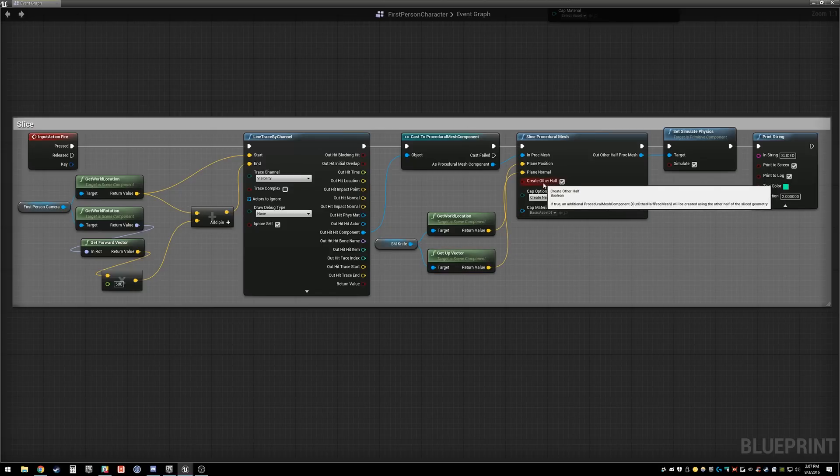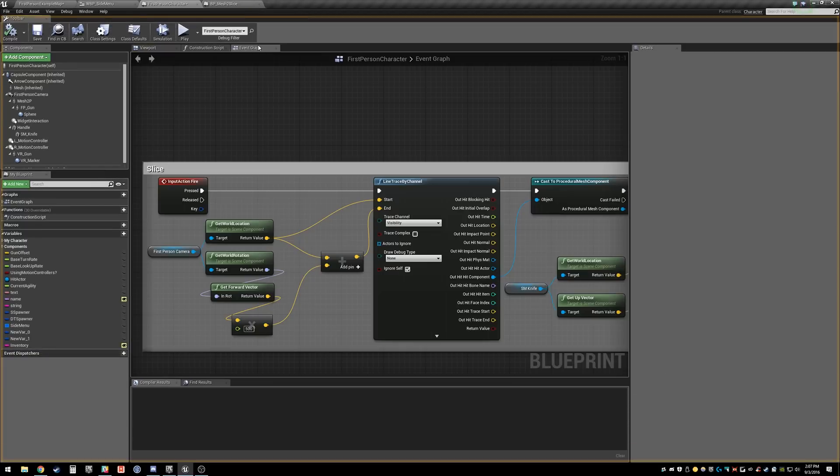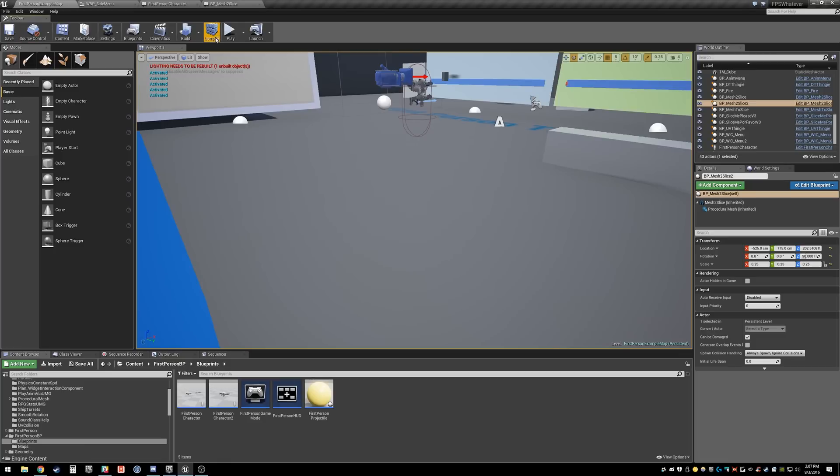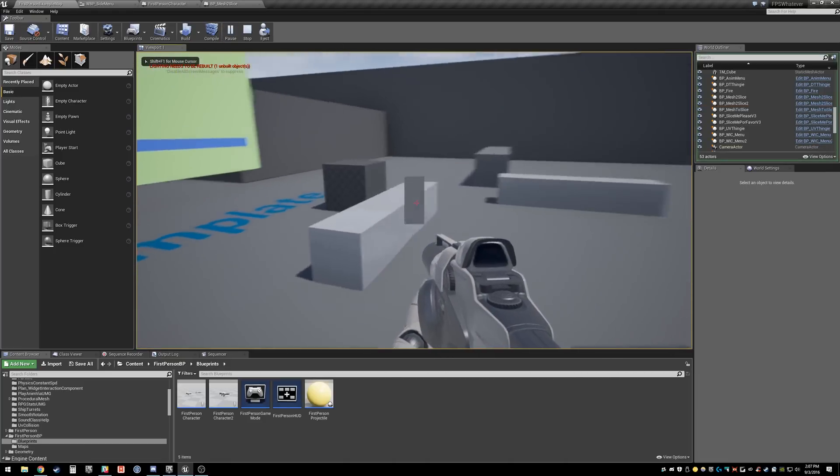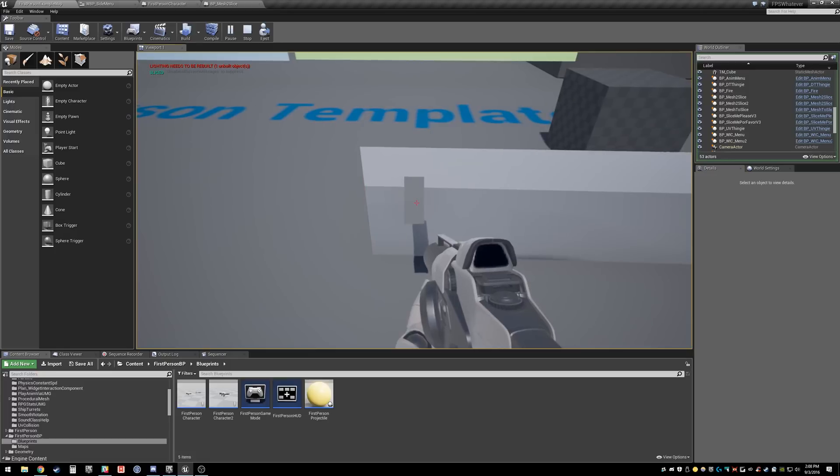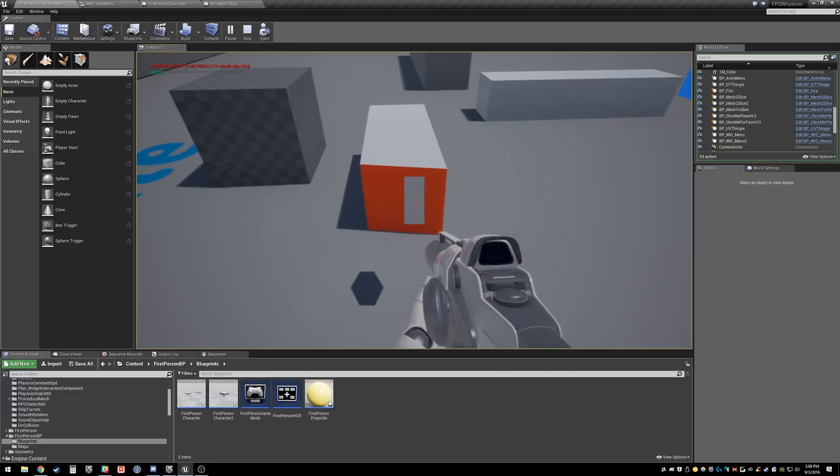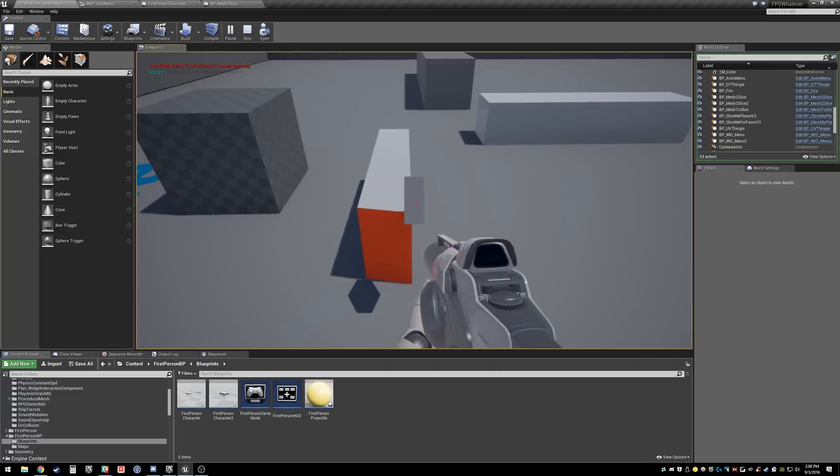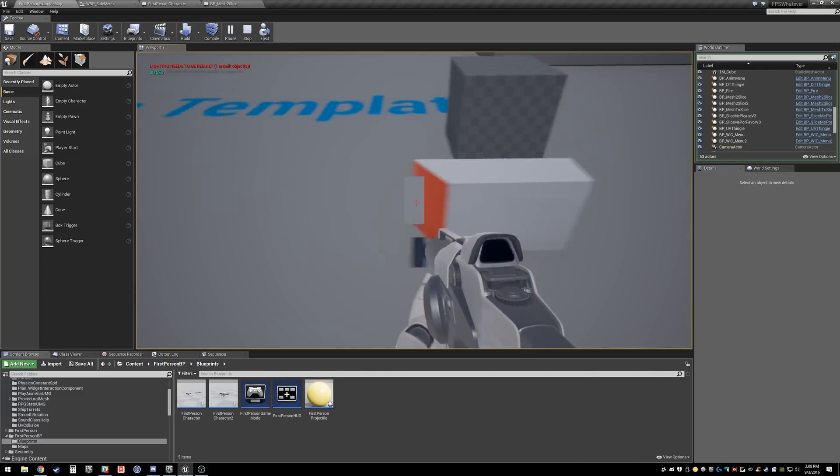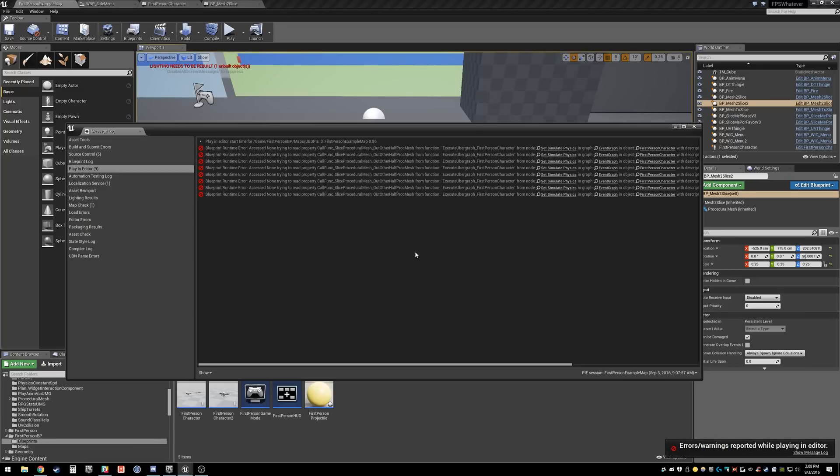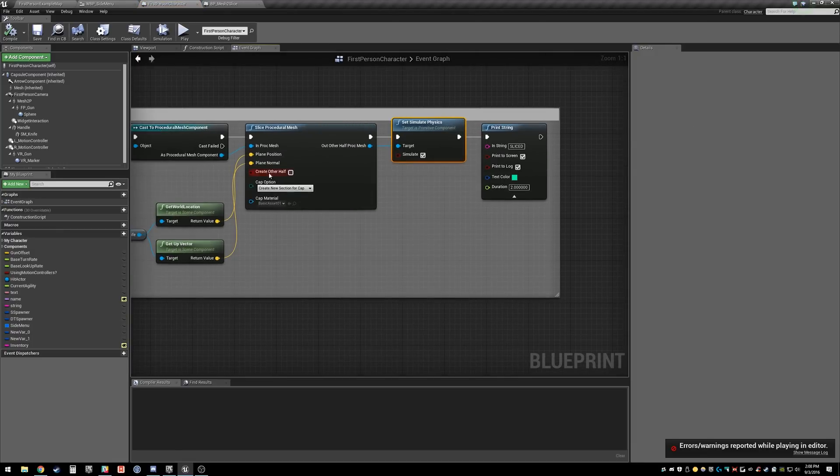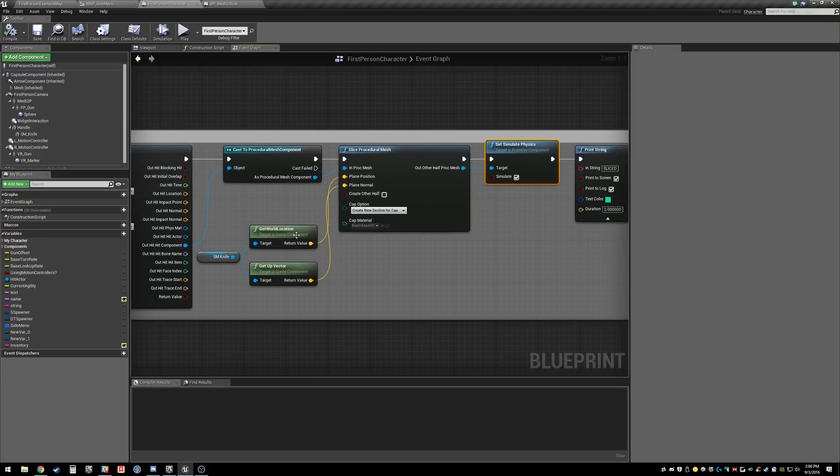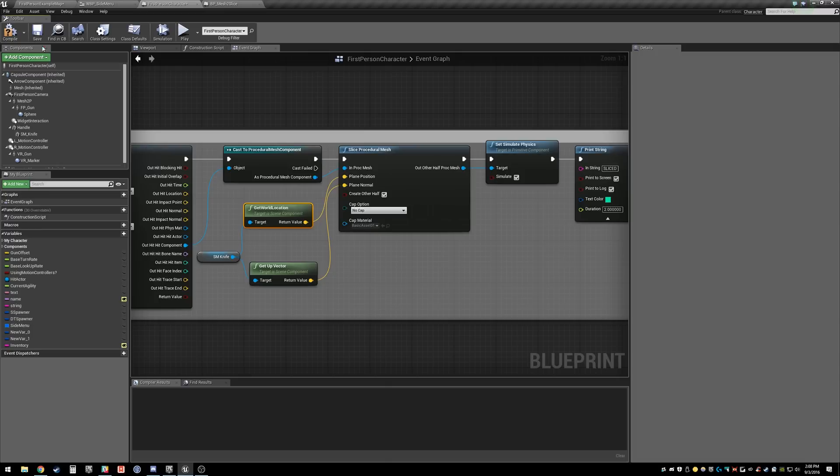Okay, so 'create other half.' If you don't have create other half, this is what happens, which I meant to go over last time. Slice, slice, slice, slice. So pretty much everything on the left is dying. Obviously, you can't simulate physics if there's nothing getting created, right? So it's not creating anything, it's just going away.